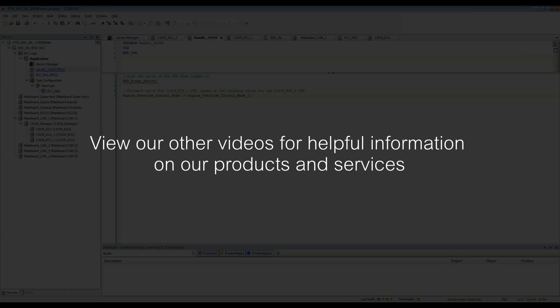I hope this video has helped you. Feel free to view our other videos on our products and thank you for watching.